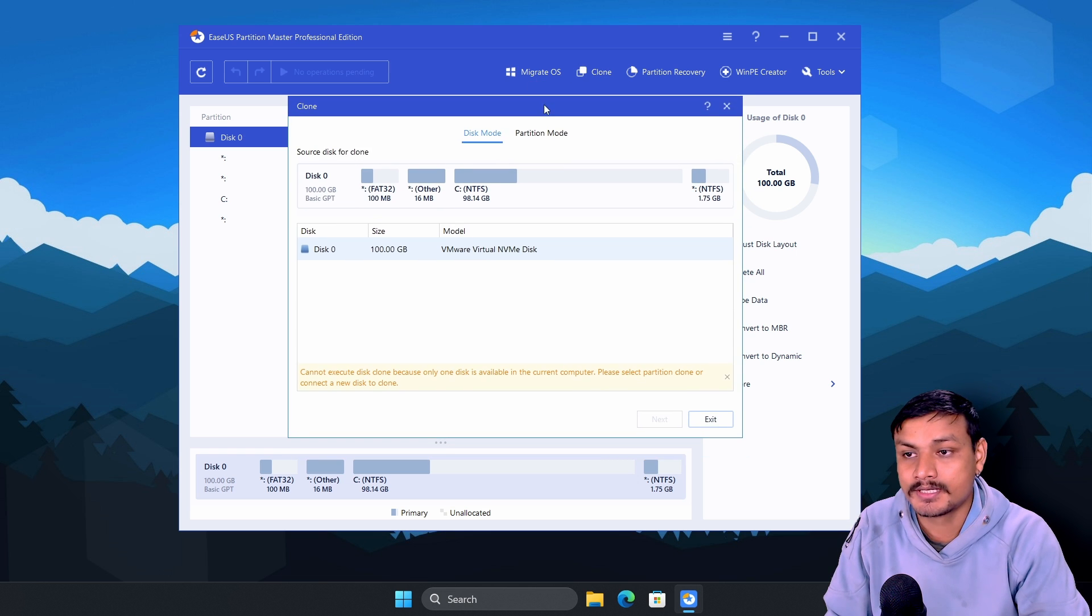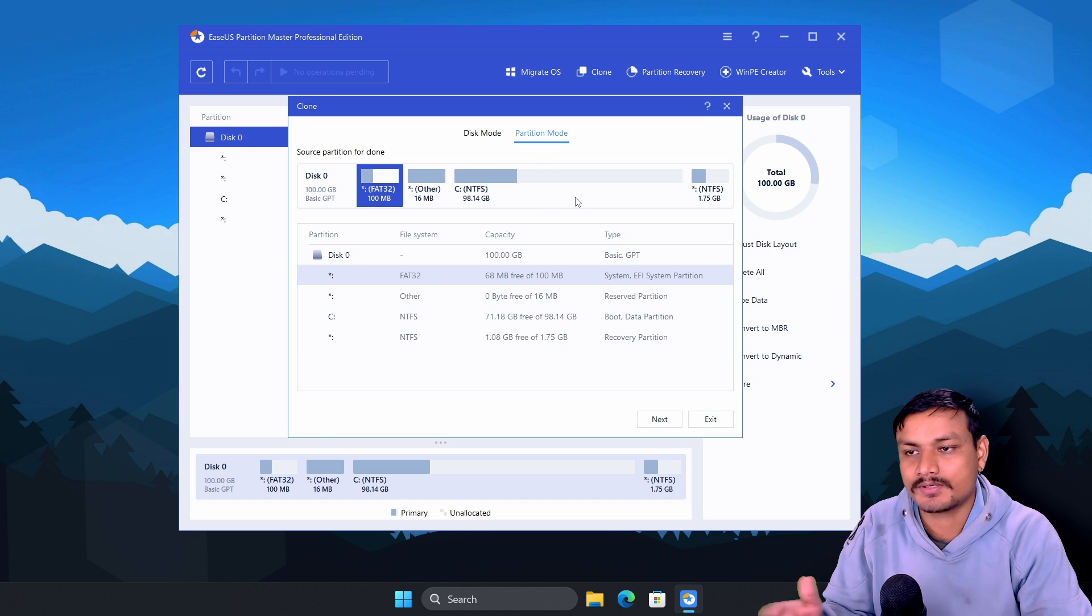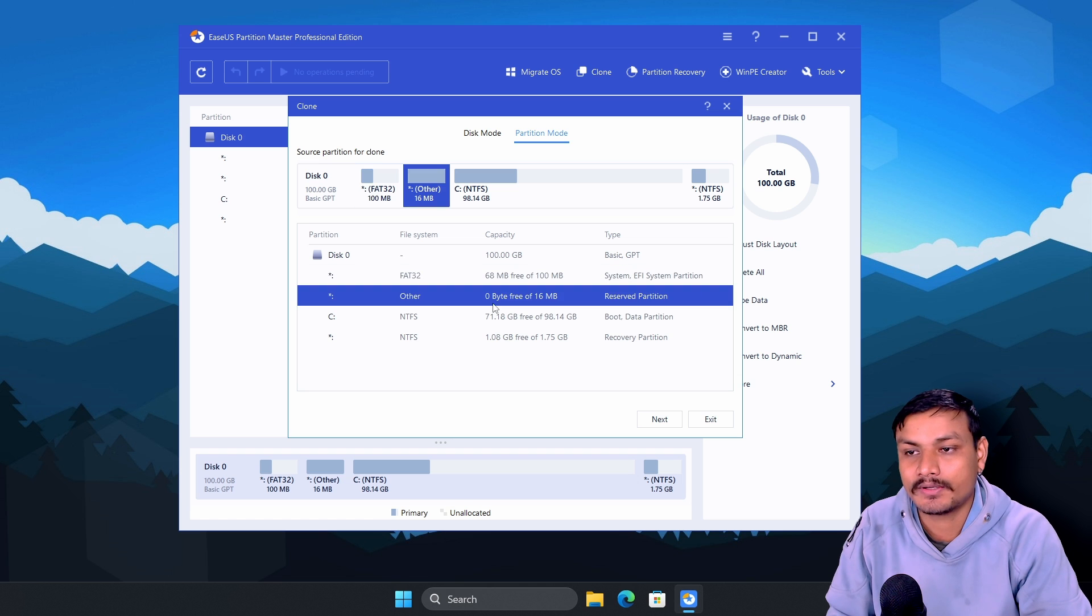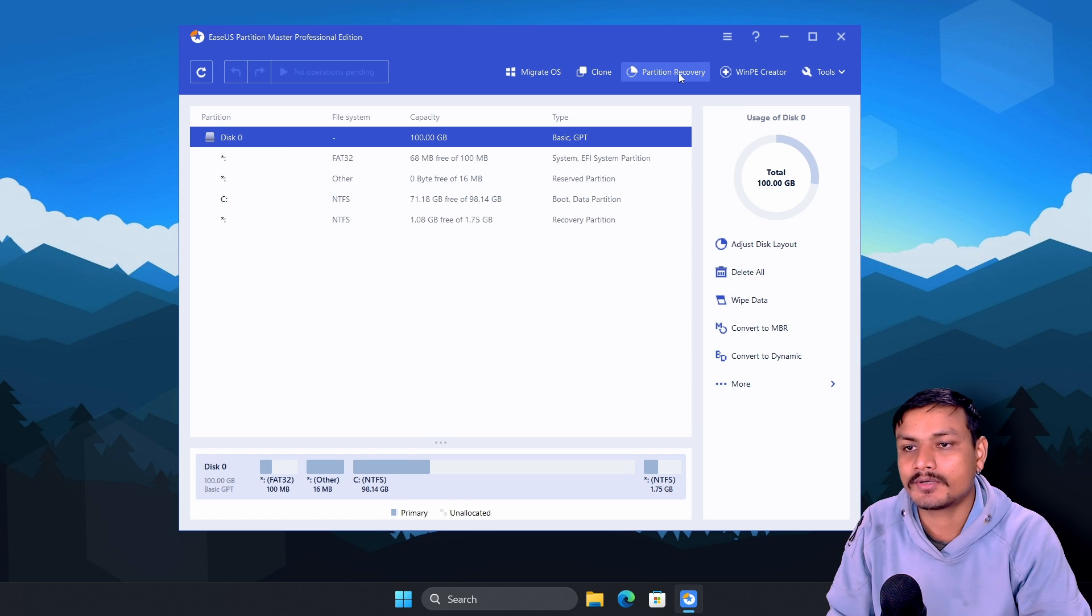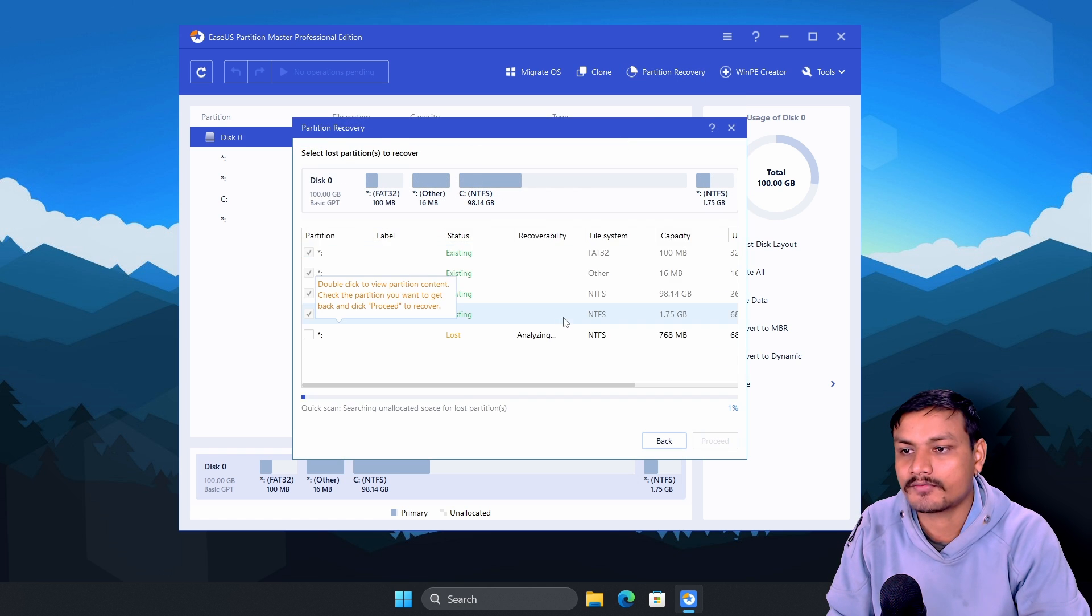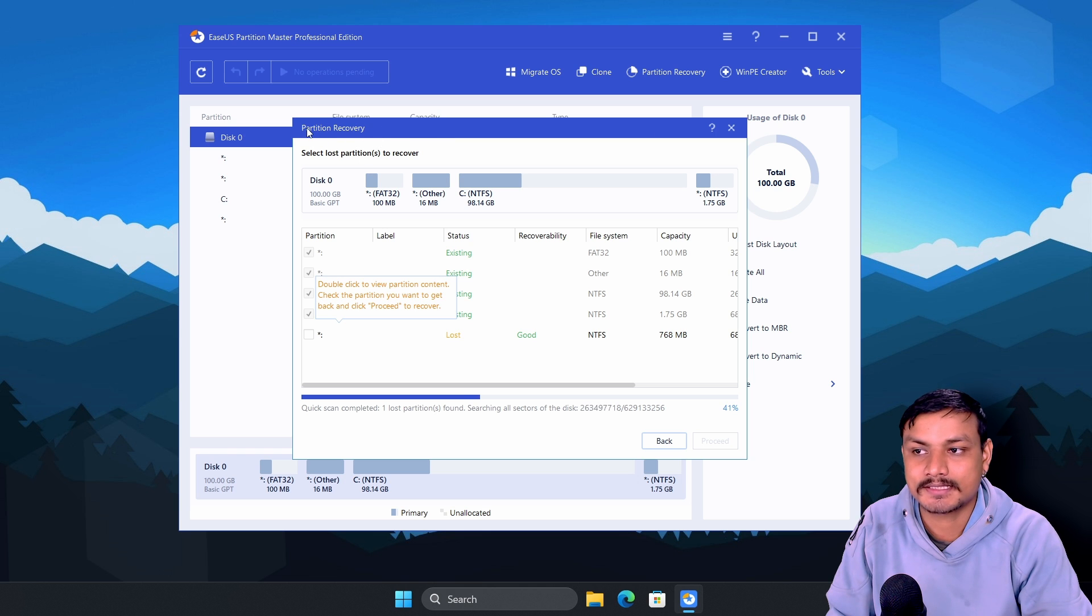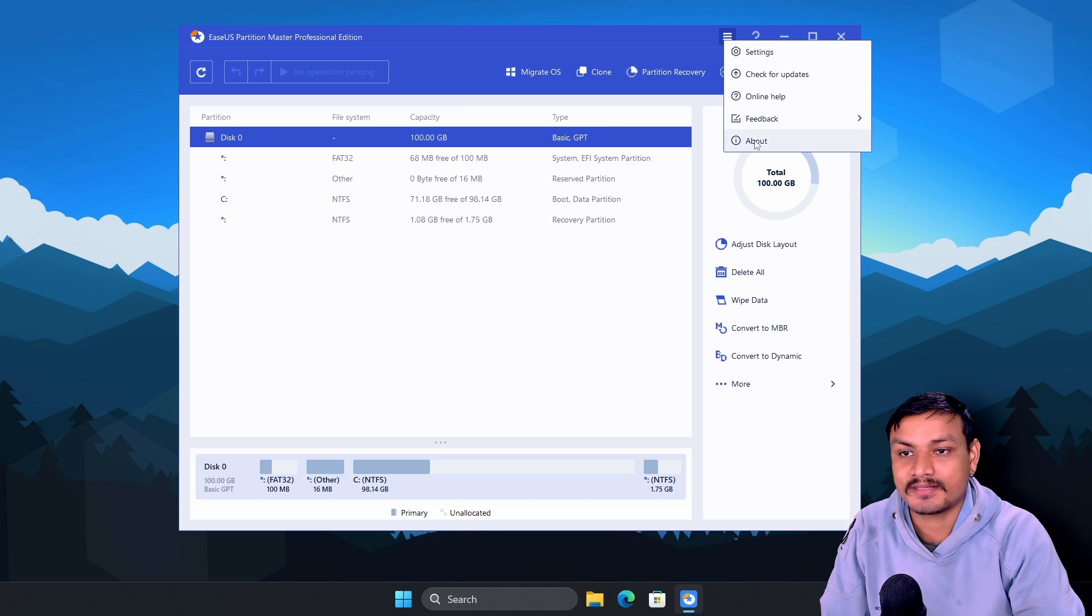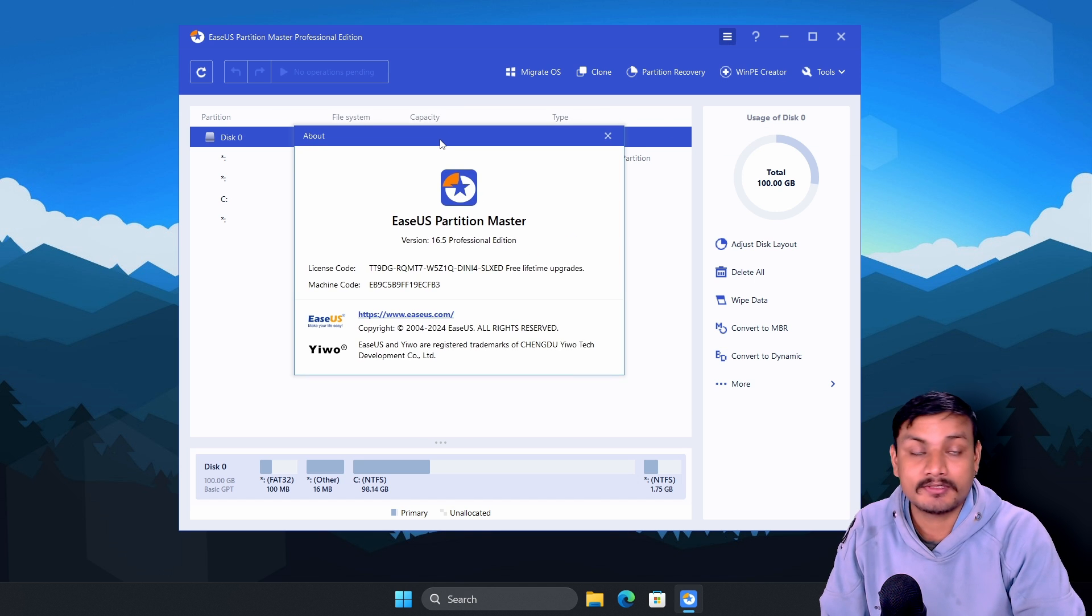Like disk mode and partitions mode. So if you just want to clone a partition only, you can also do that. And you can also do a partition recovery. So when you select that option, it will automatically start a partition recovery and scan for lost partitions. And yeah, that's it.